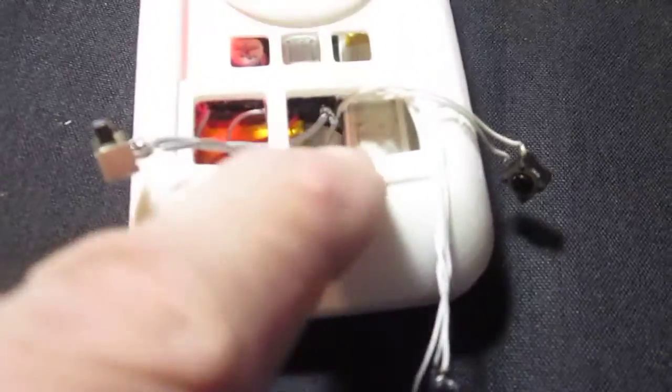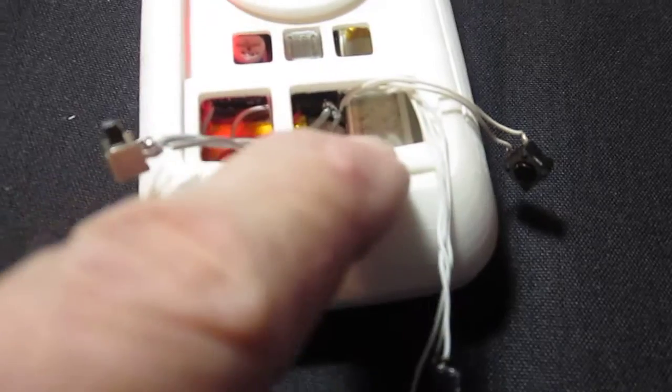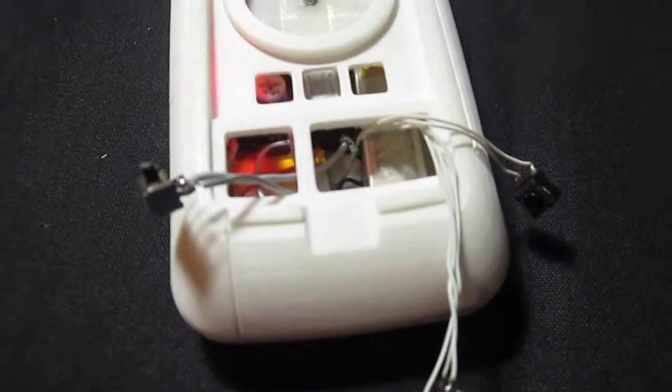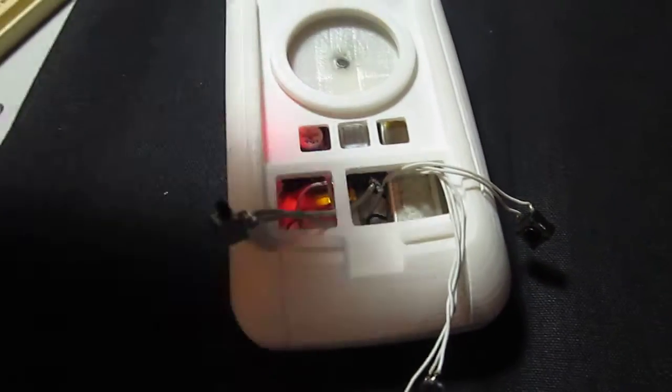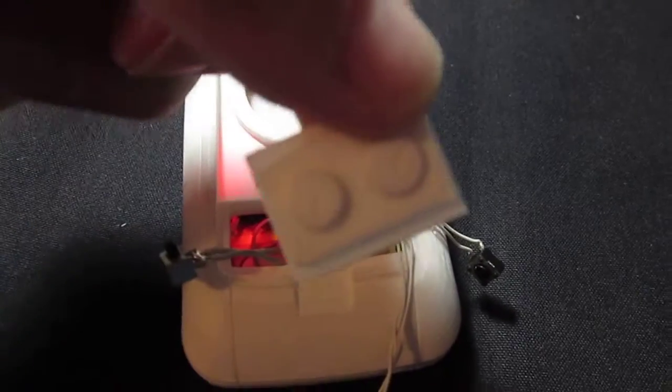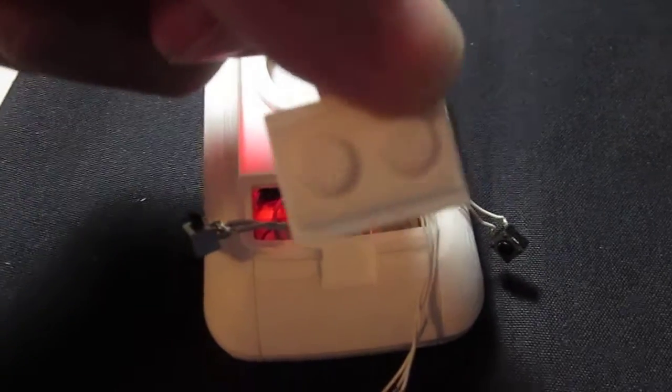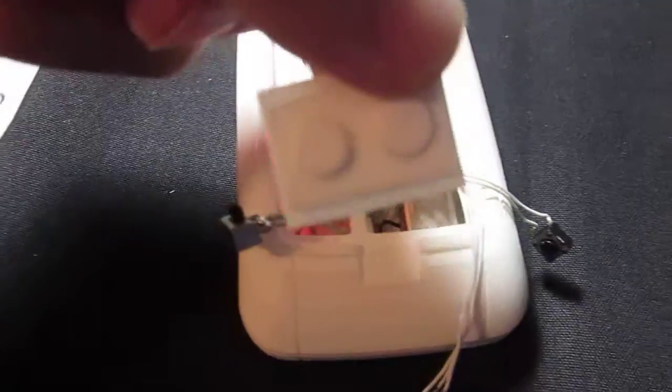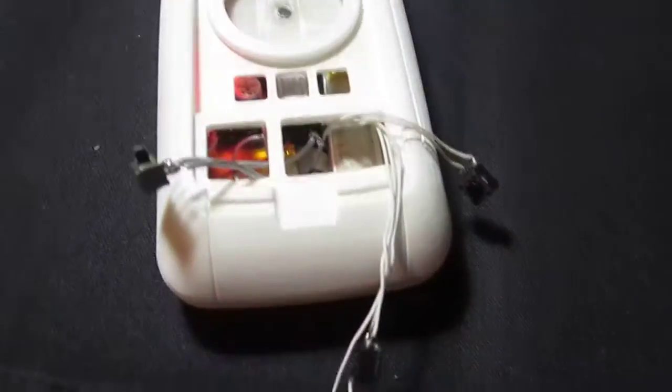And then we have two tactile switches here, which will be located right here in this location, where these are representing, so there will be two switches there.